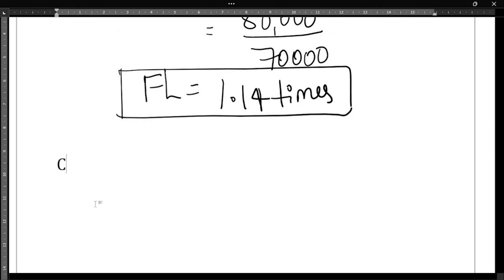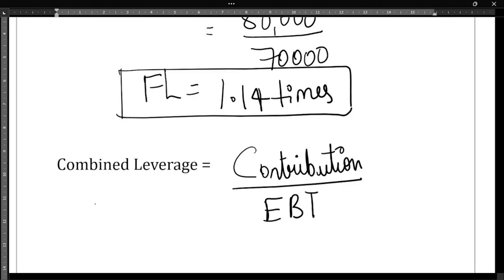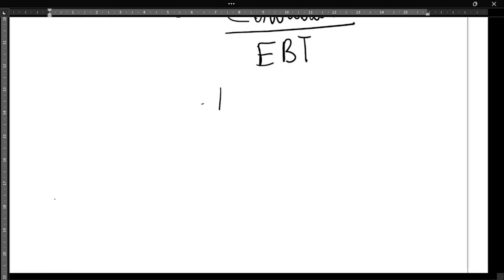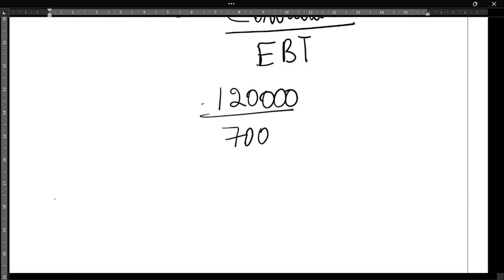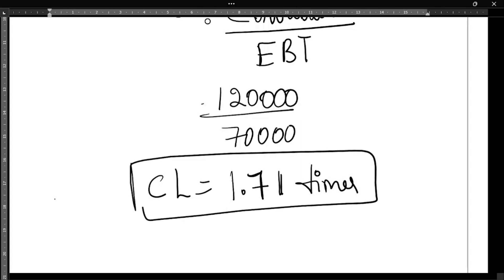The last leverage is combined leverage. The formula is Contribution ÷ EBT. Contribution is ₹1,20,000 and EBT is ₹70,000. So combined leverage = 1,20,000 ÷ 70,000 = 1.71 times.